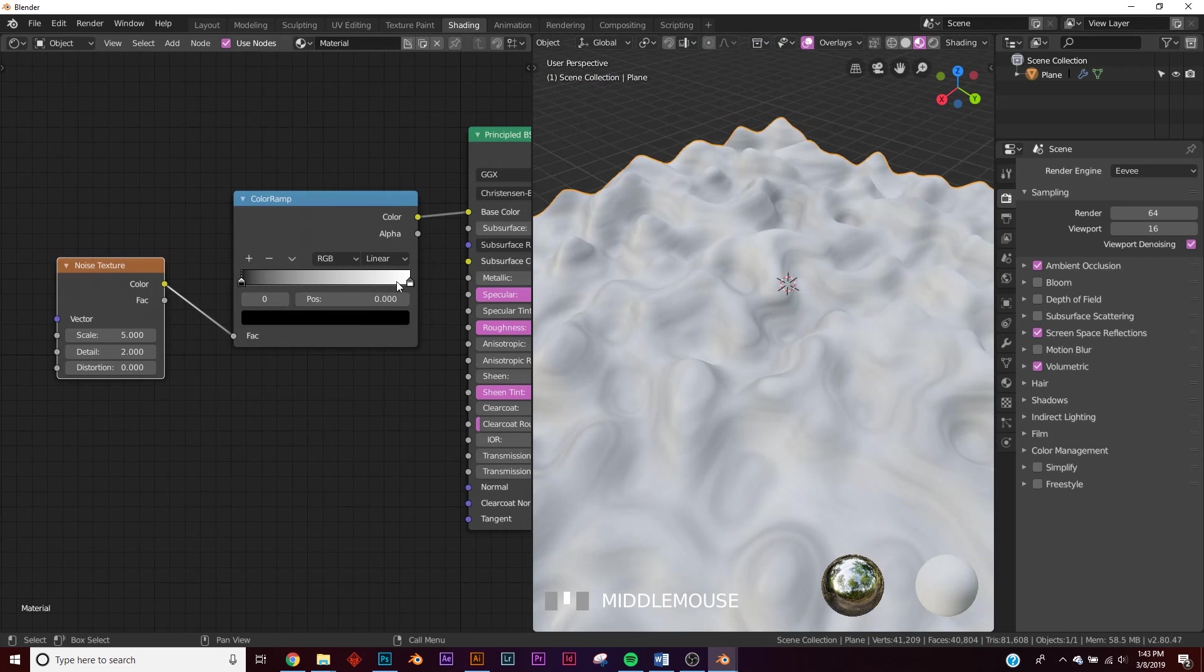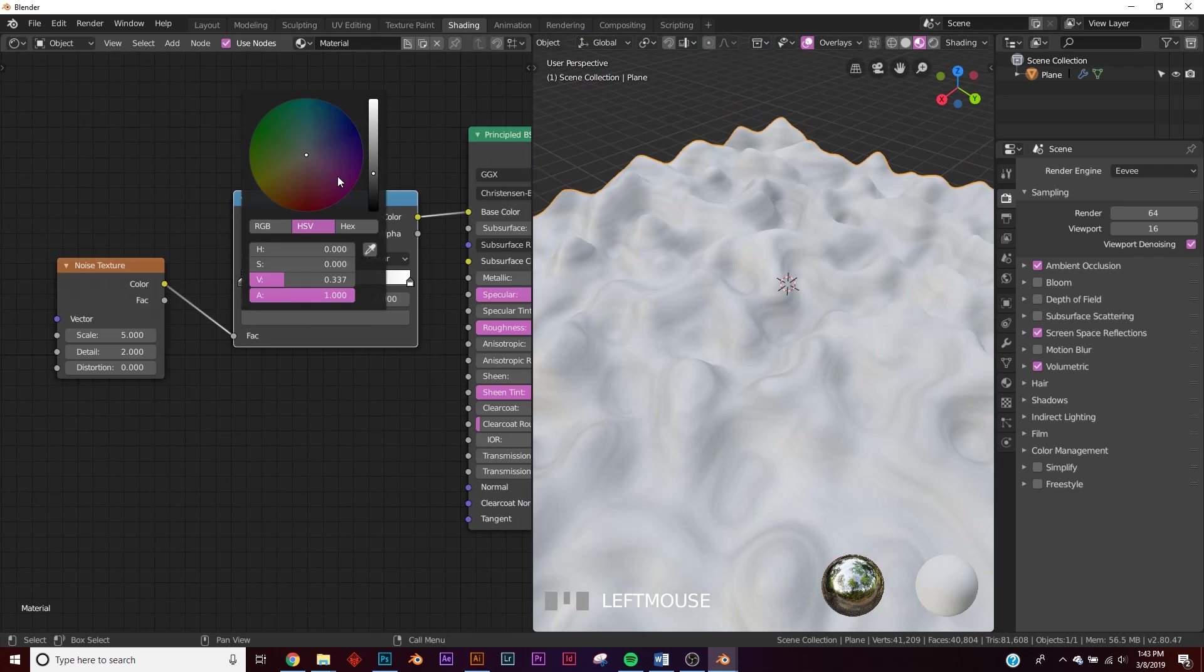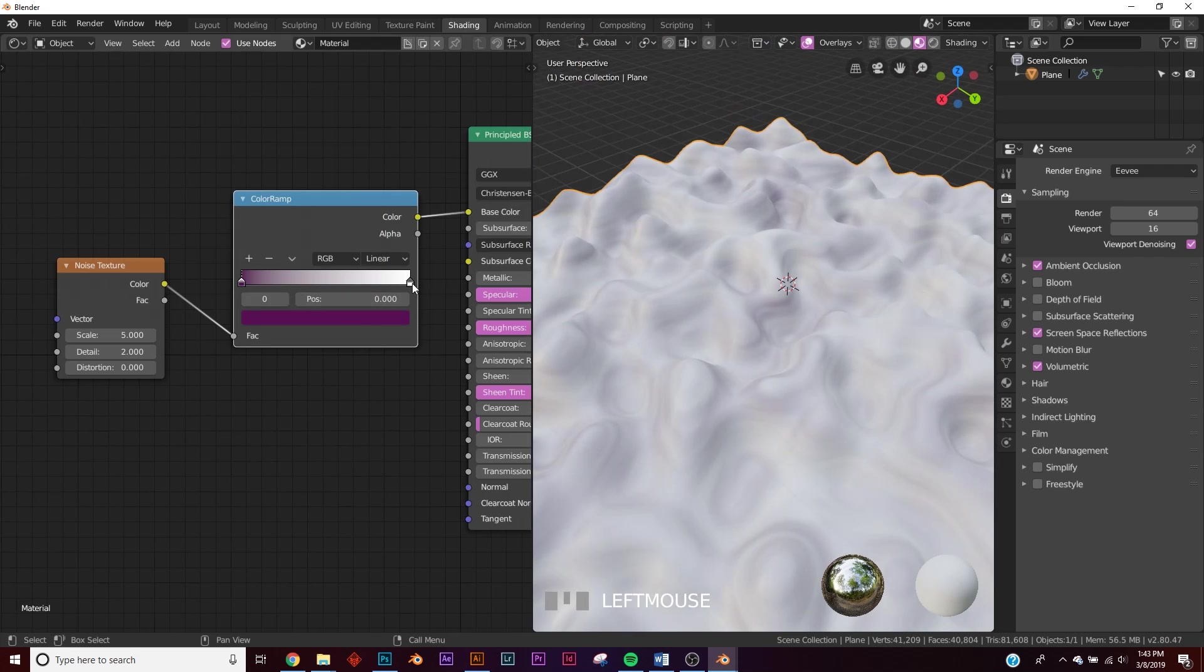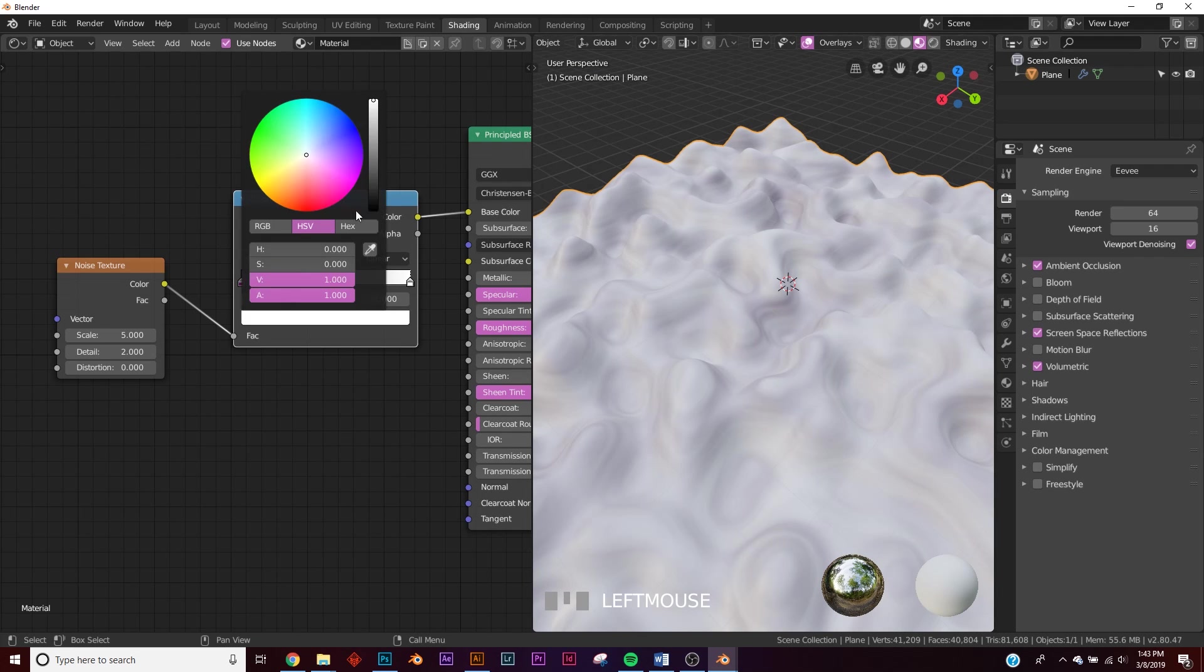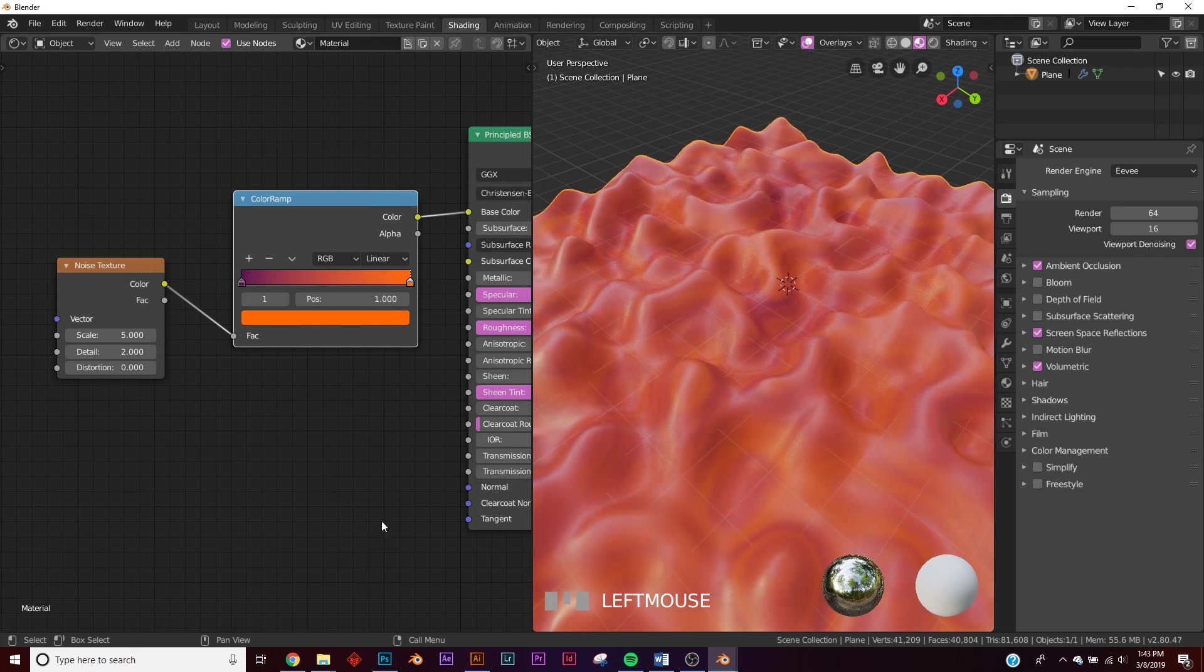Let's add some color. So select the black here, bring it up and give it sort of a purple, a deep purple, and then we'll give this a bright orange right about there.